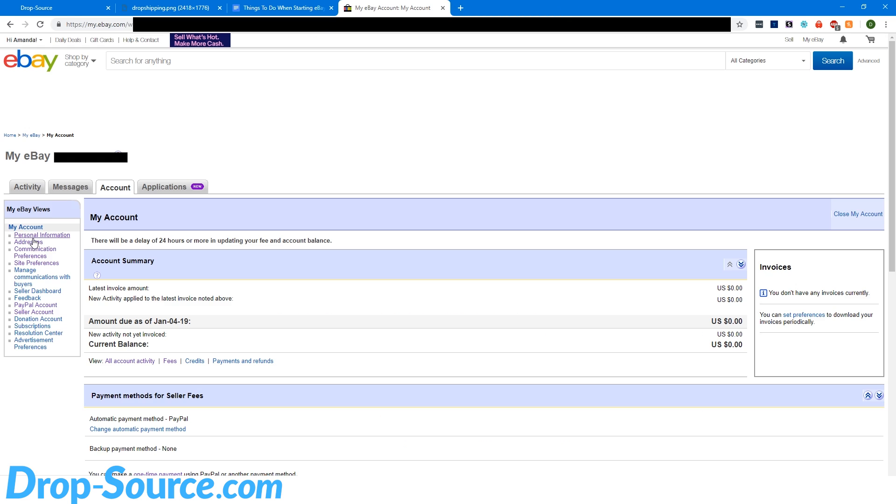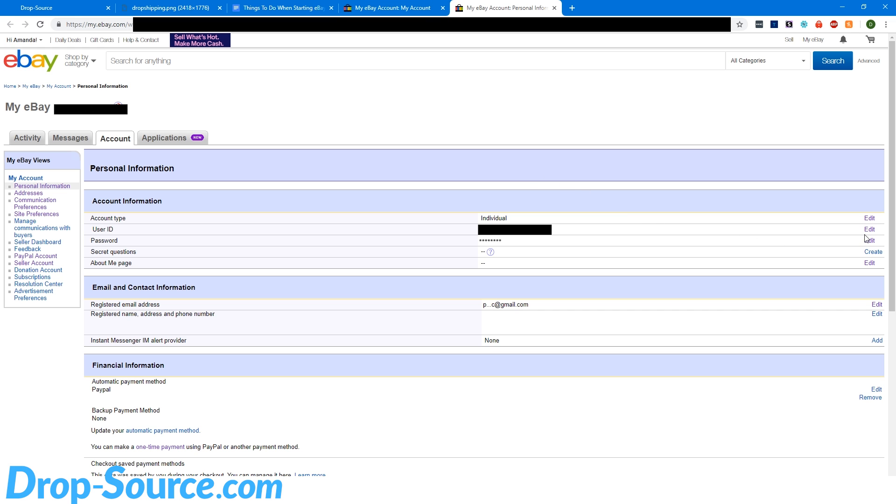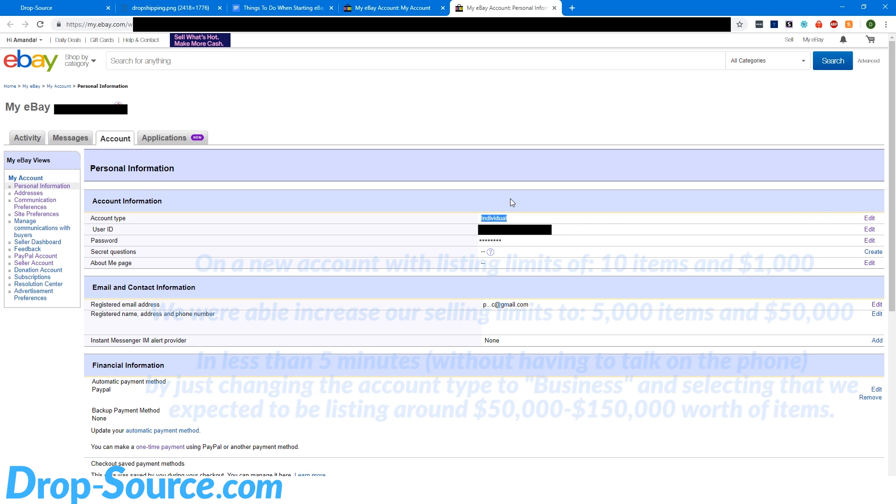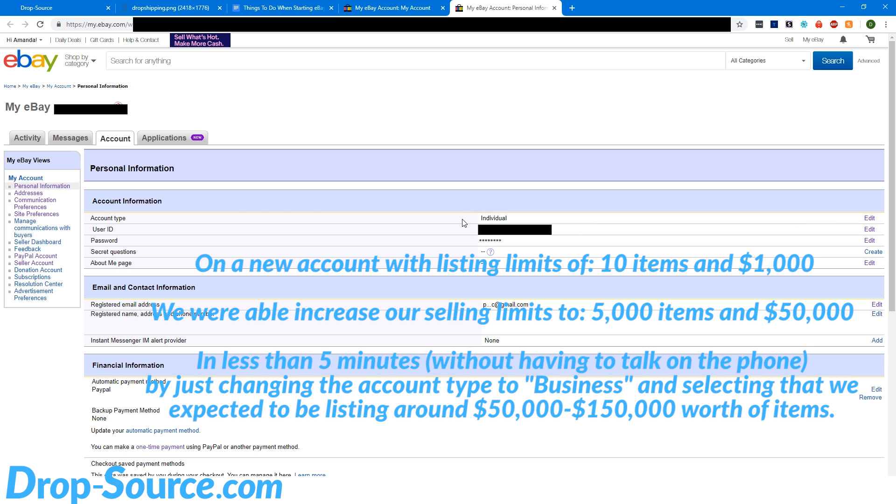So we're good there. So the next thing here is personal information. So I'm just going to open that. Here you can click edit and make a username for your store. You also want to make sure that all this information matches your information. Just make sure that it's all up to date. Additionally, if your limits are not very high, an easy way to get really high limits right off the bat is to change your account type to a business. And then when you're talking to them on the phone, they'll be more likely to give you an increase.